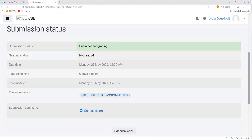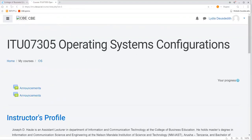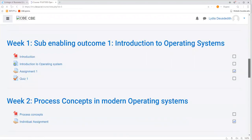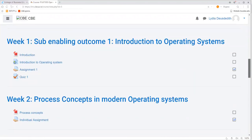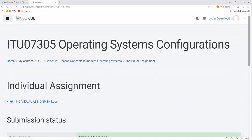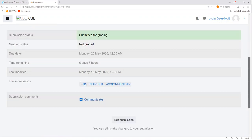Now, if you want to confirm that your assignment has already been submitted successfully, go back to your subject — the operating system configuration — and navigate back to the assignment you already submitted. Click on your individual assignment and you can see the submission status, which indicates that the assignment is already submitted for grading. You can now be assured that you have submitted your assignment successfully.